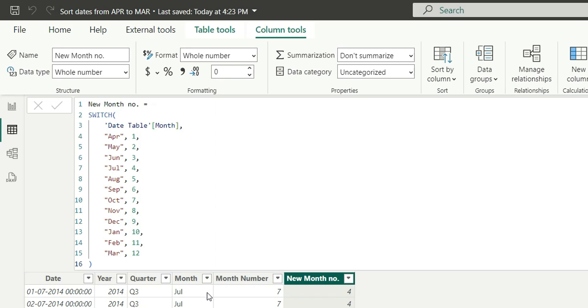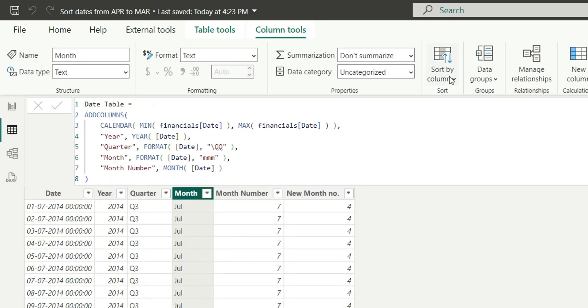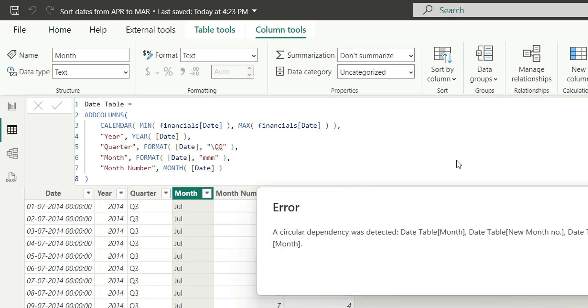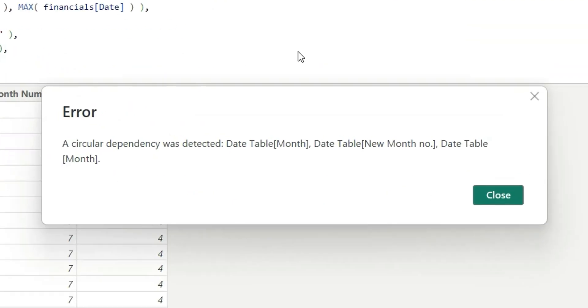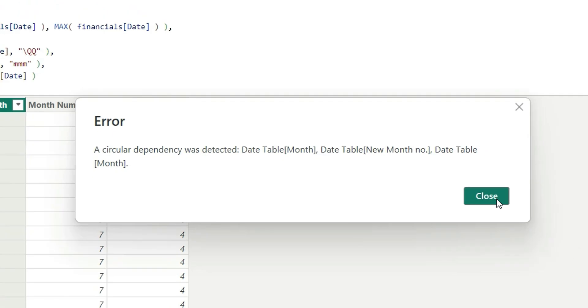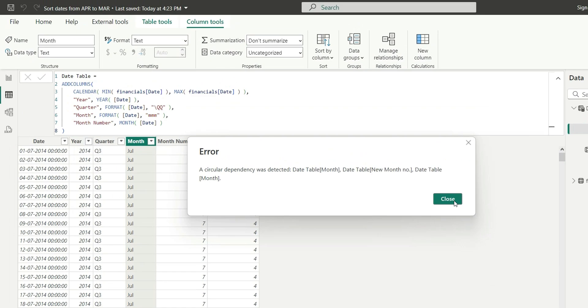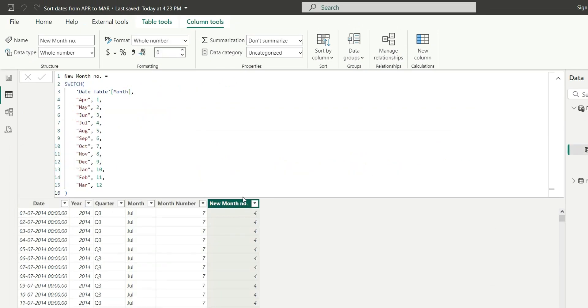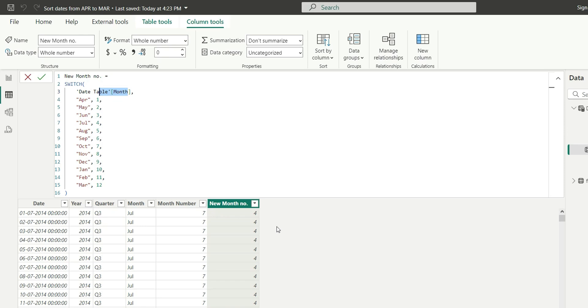Now if we try to sort this month name column with the new month number, we will get an error. The error is a circular dependency was detected between new month number and the month column. We got a circular dependency error because we are calculating this new month number with the help of month column, and again we are trying to sort this month with the help of new month number. It's creating an interdependency or circular dependency. So how can we solve this error?